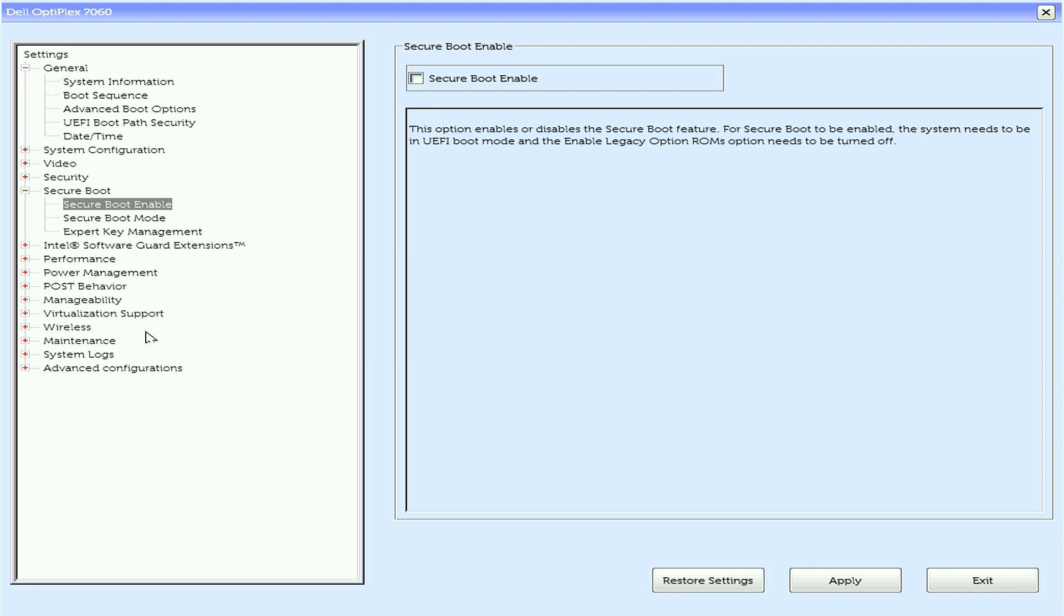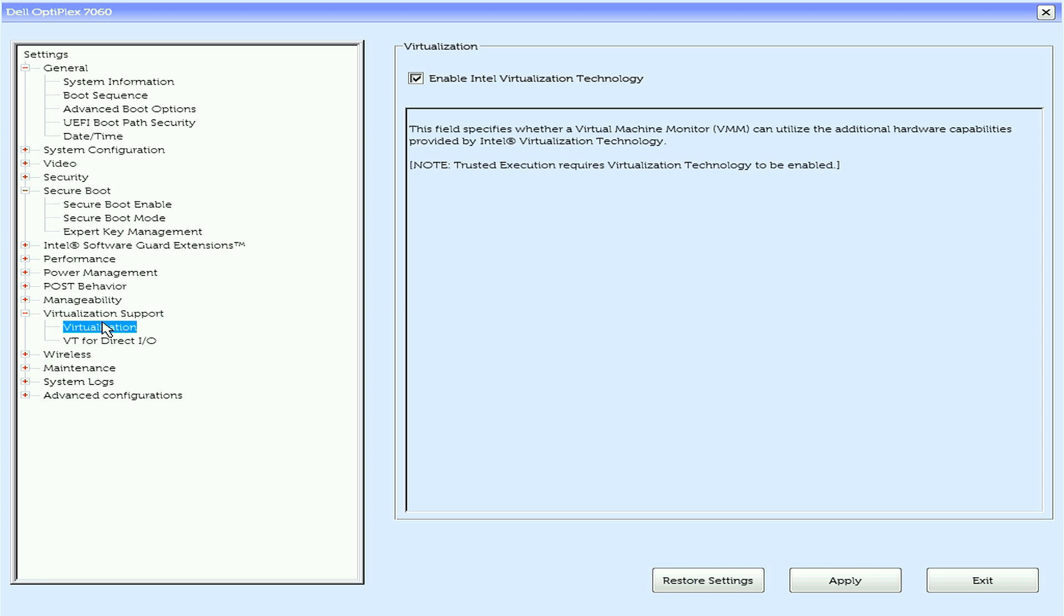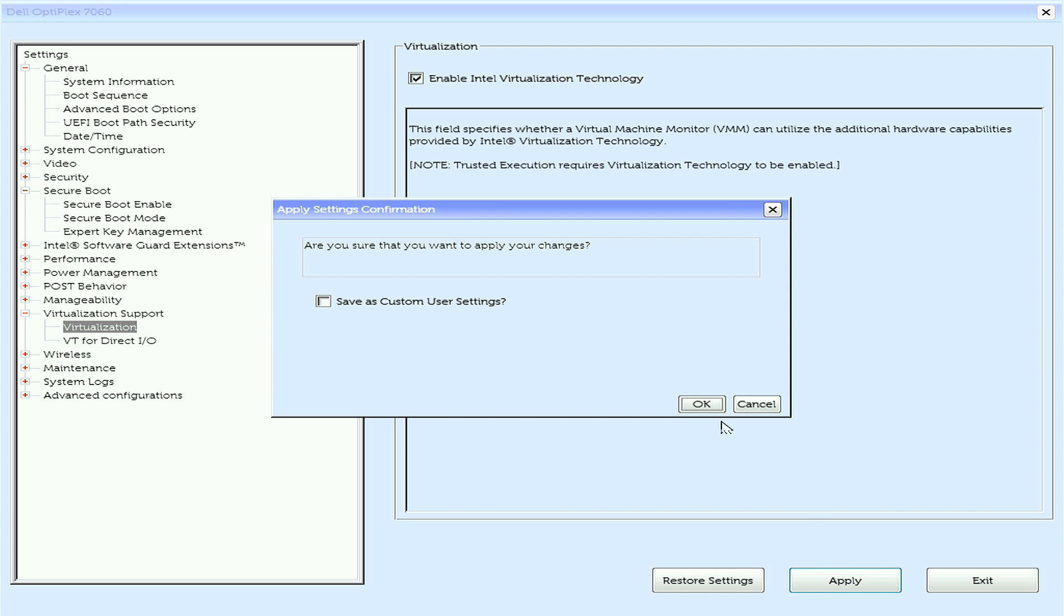While you're here, also find something called virtualization and enable it. On modern computers, it's enabled by default. So if you don't see this option, then it must be enabled already.